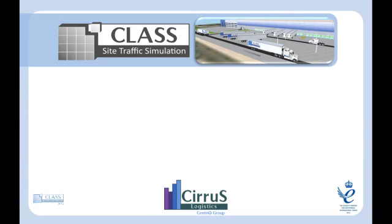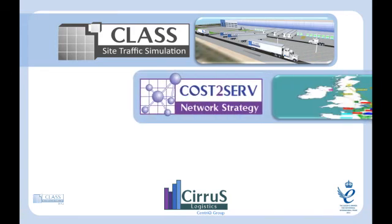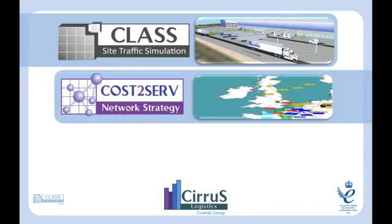Cost to serve network strategy supply chain optimization minimizes the total supply chain cost from manufacturing to distribution and to the end customer.